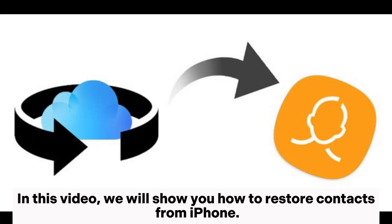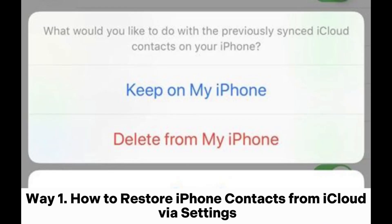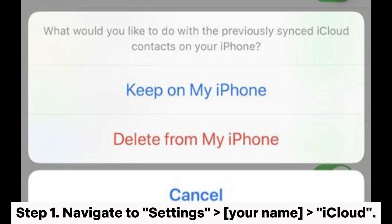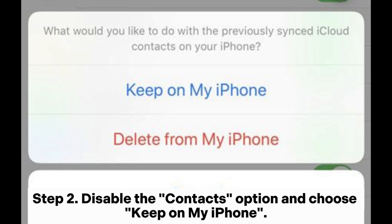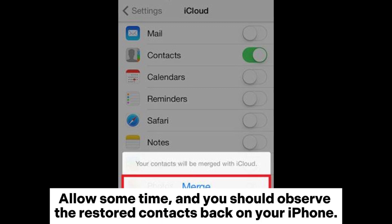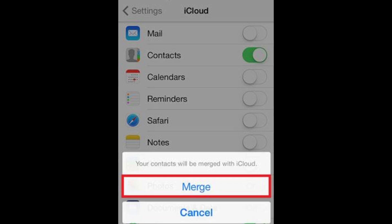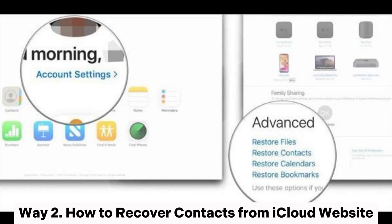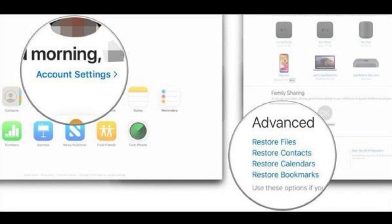In this video we will show you how to restore contacts from iPhone. Way 1: how to restore iPhone contacts from iCloud via Settings. Step 1: navigate to Settings > your name > iCloud. Step 2: disable the contacts option and choose 'Keep on my iPhone'. Step 3: re-enable the contacts option and opt for the 'Merge' setting. Allow some time and you should observe the restored contacts back on your iPhone.